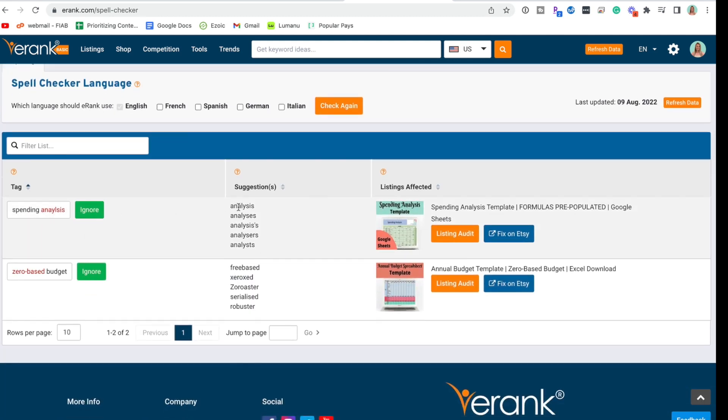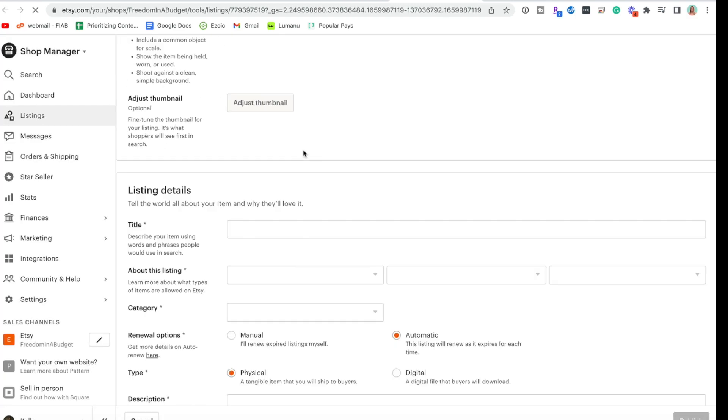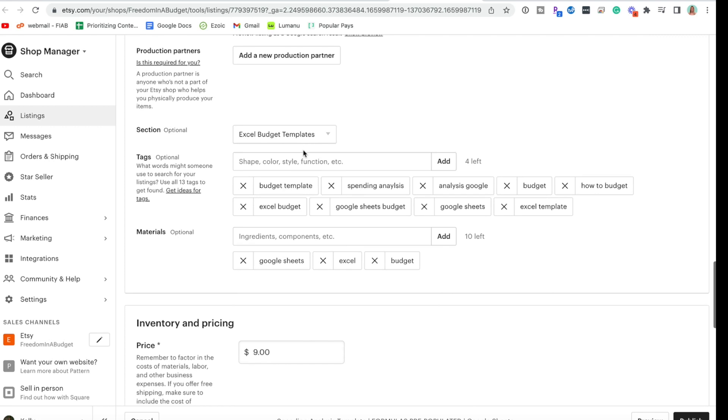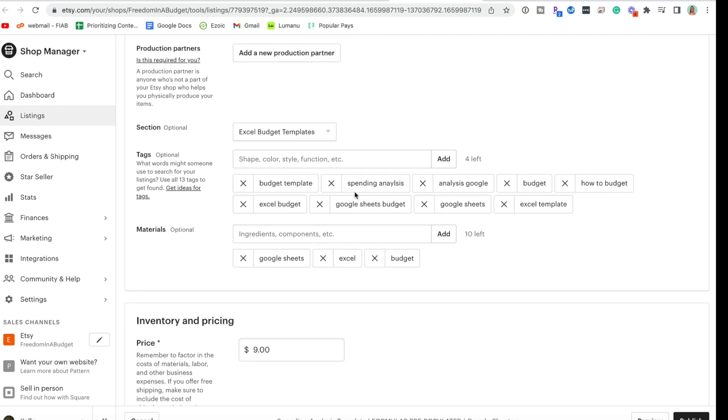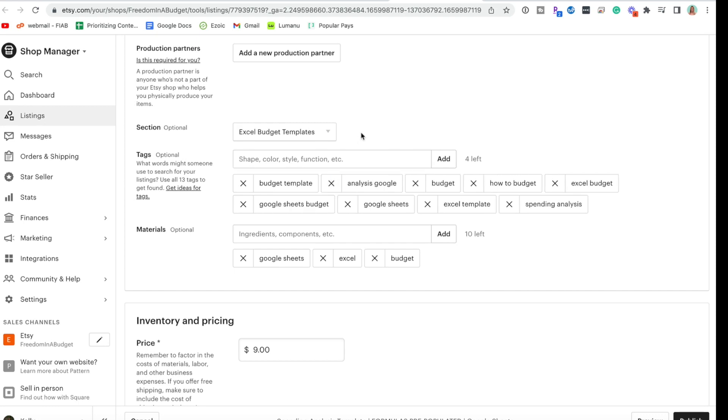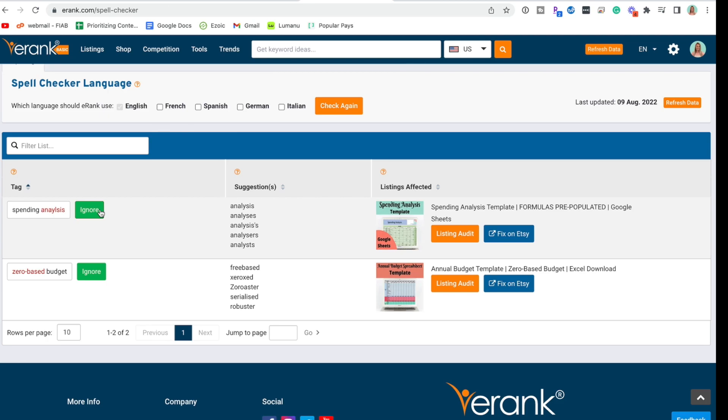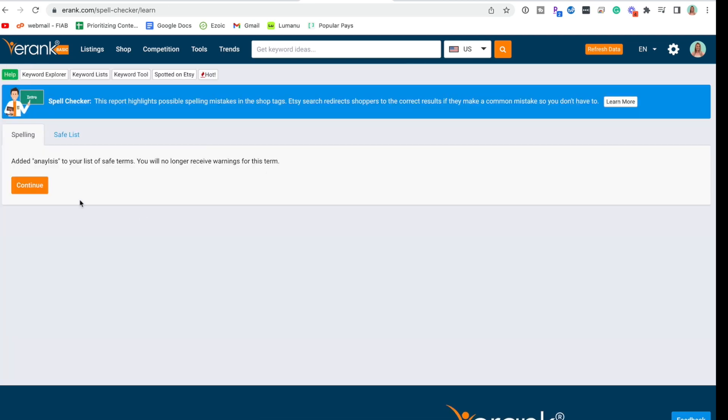So spending analysis. I spelled analysis wrong. This is in a tag it's telling me. We are going to go fix on Etsy and go down to the tags - it's this one right here. So it is spending analysis. That is how you correctly spell it. You can see I had the L and the Y switched. We have spending analysis here, so we're going to hit publish and fix that. All right, fixed that. We're going to ignore it.